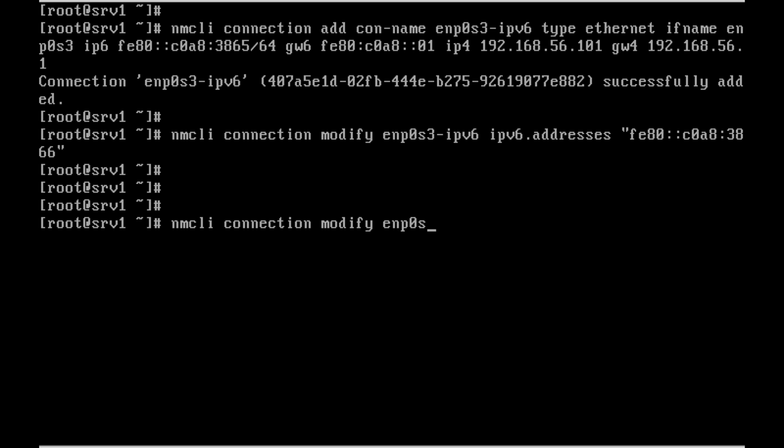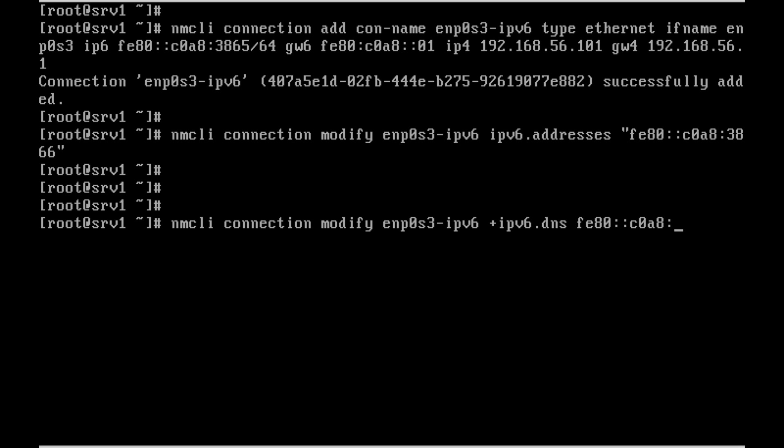Nmcli connection modify enp0s3 +ipv6.dns - we did the same steps for IPv4. The same thing we are doing for IPv6. Nothing much different here. It's very easy to learn IPv6 configuration using the nmcli tool.